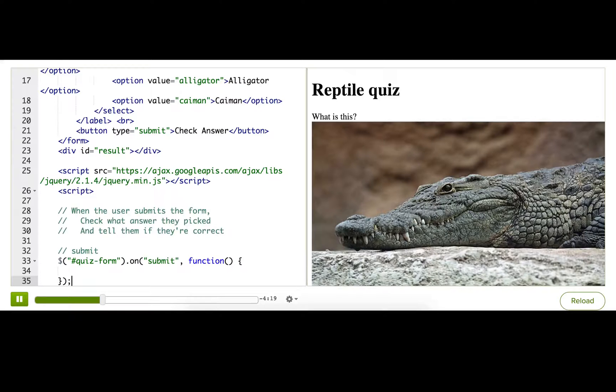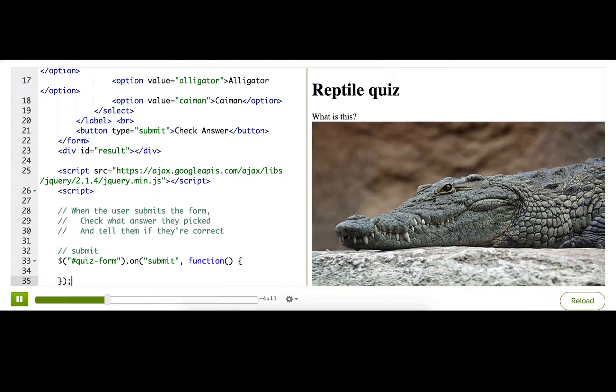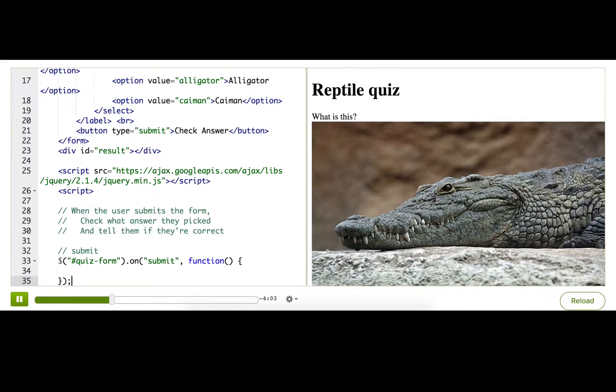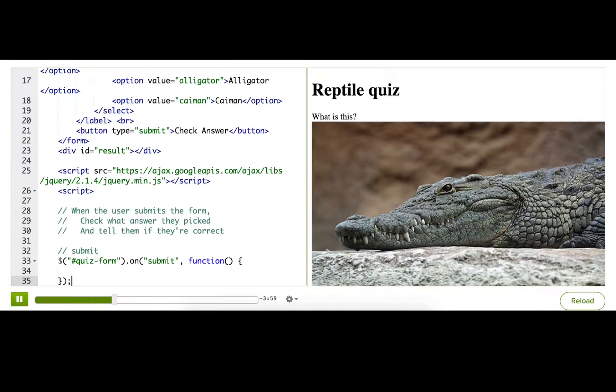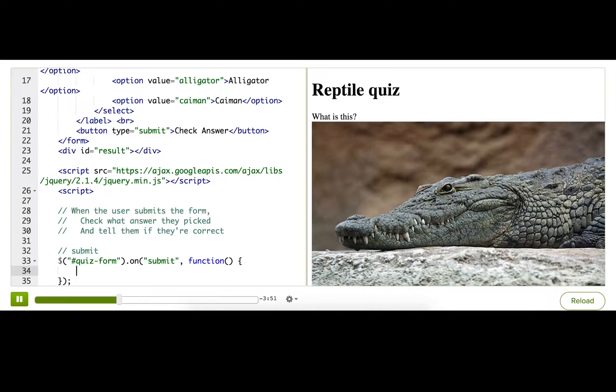Okay, so now we're listening to the submit event, and we're not doing anything. Normally, when a user submits a form on a website, the browser then sends that form off to a server and reloads the entire page. Since we're using JavaScript to intercept the form submission and handle it ourselves, we need to tell the browser not to do that default behavior of reloading the page. So, to prevent that,